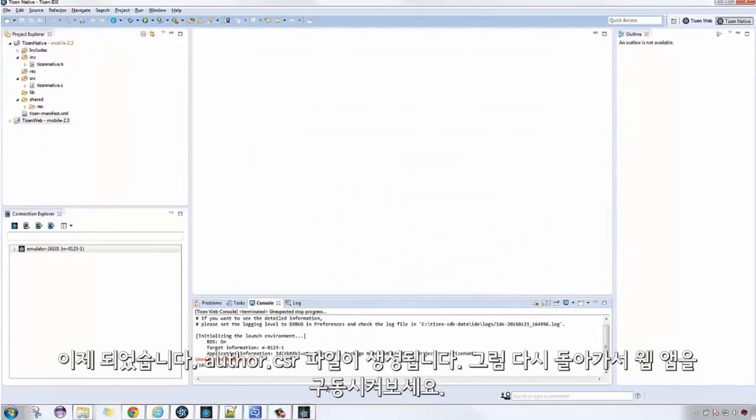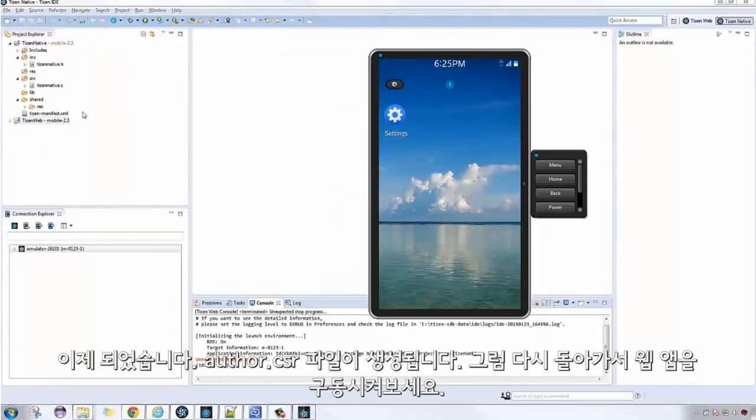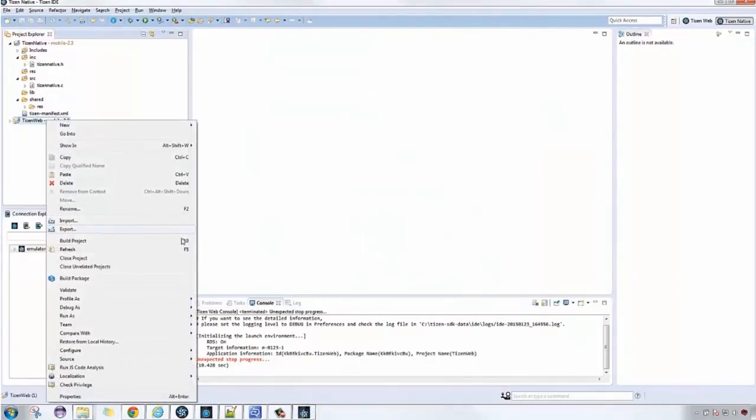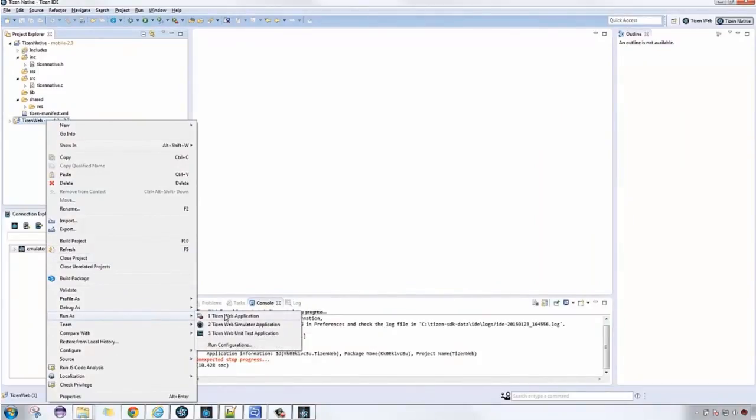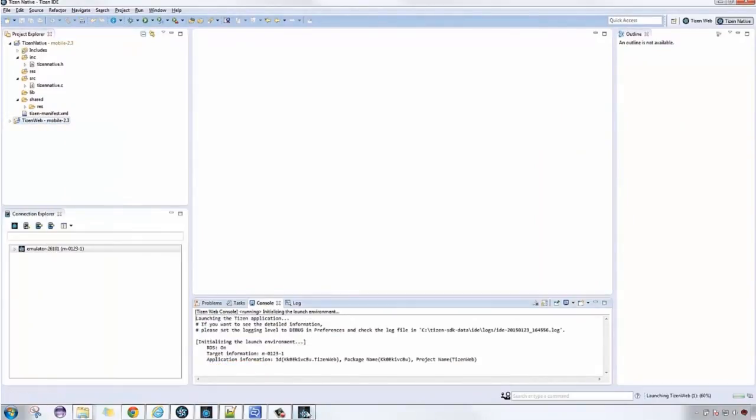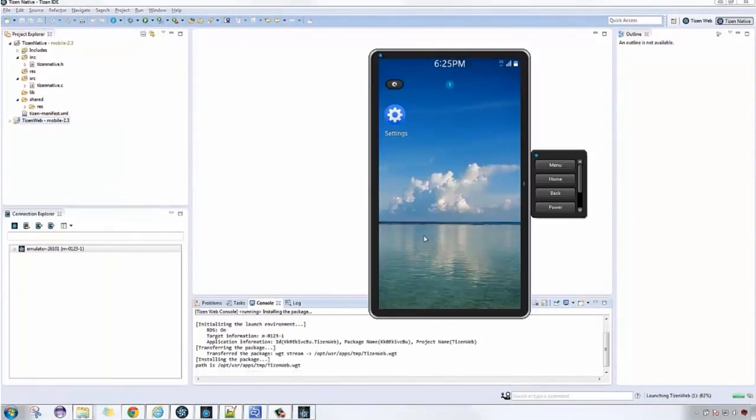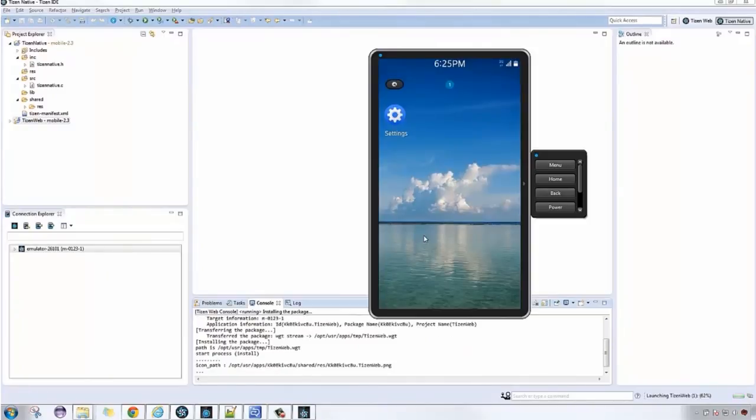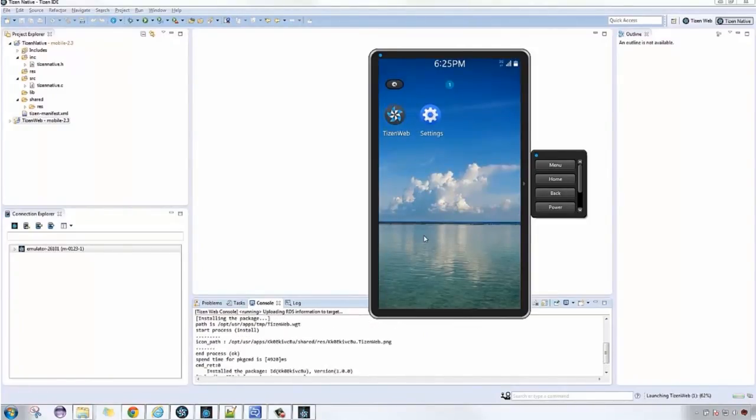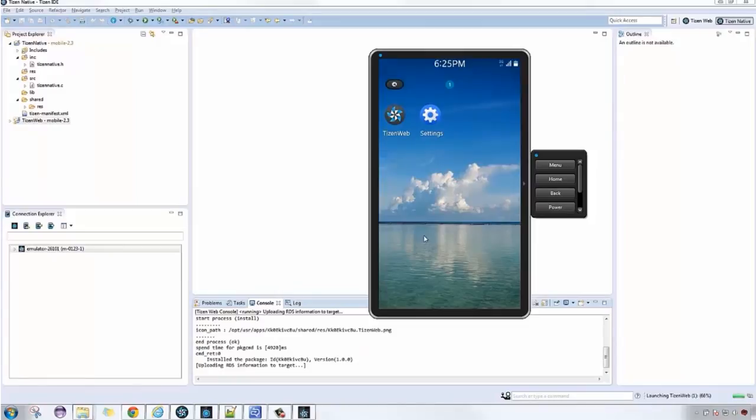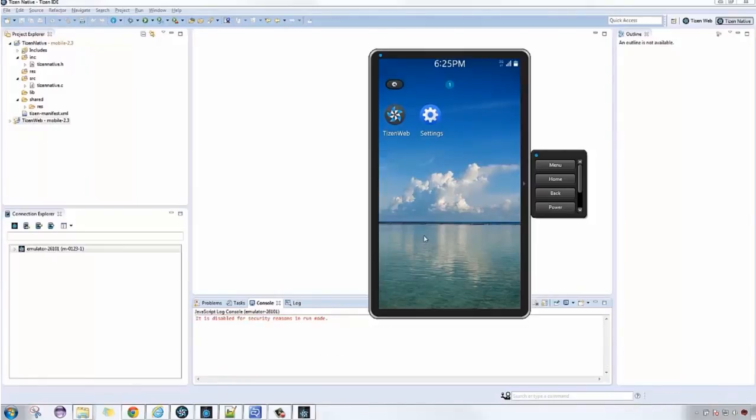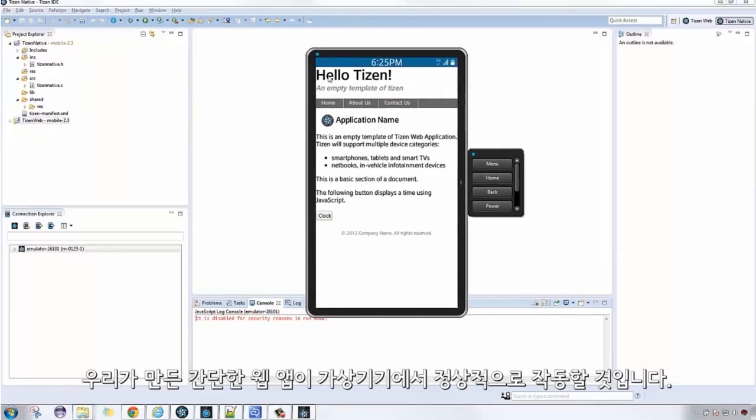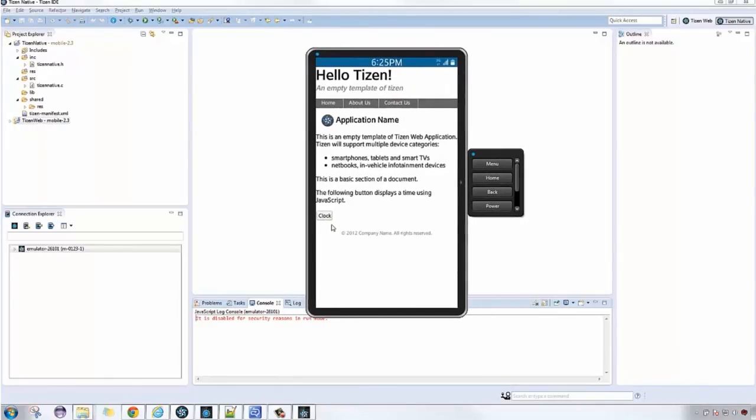Now that's done, let's go back and try again to run our web application. Our web app has successfully run on the emulator.